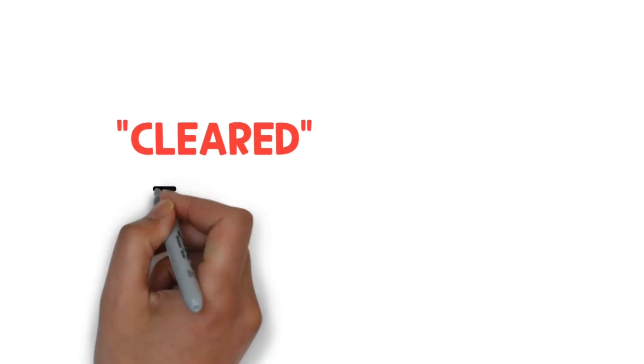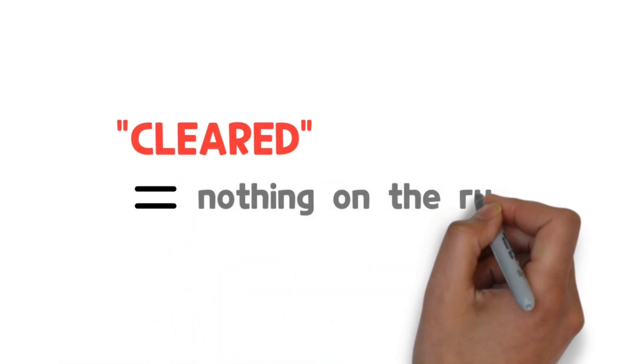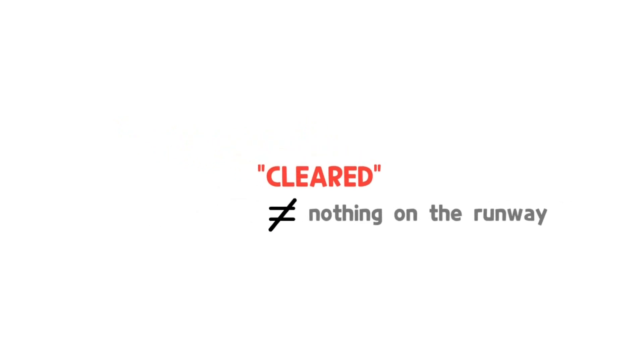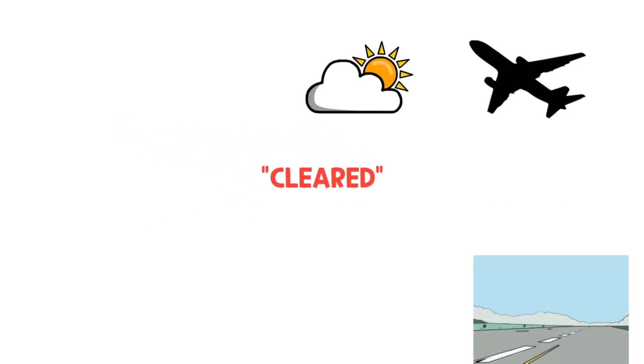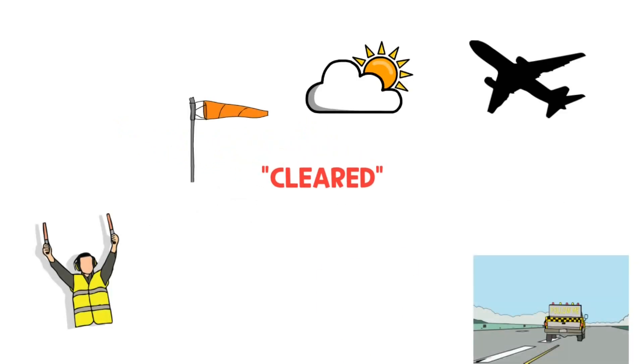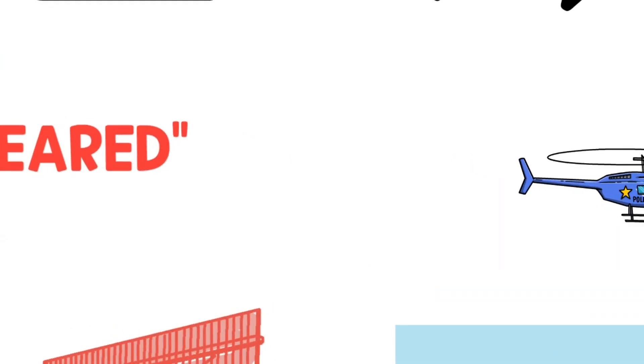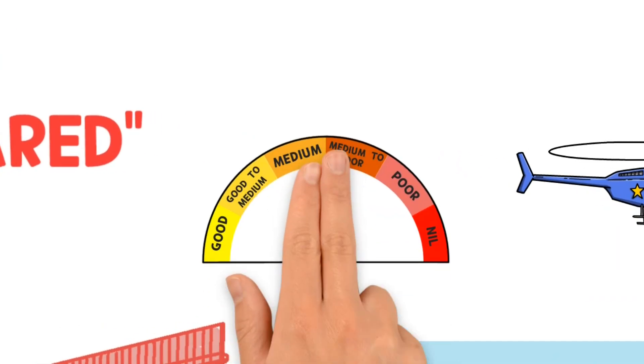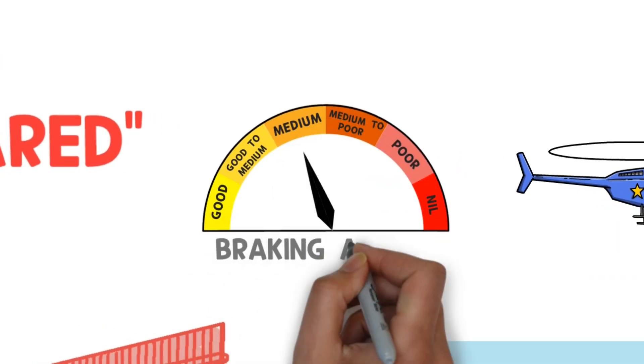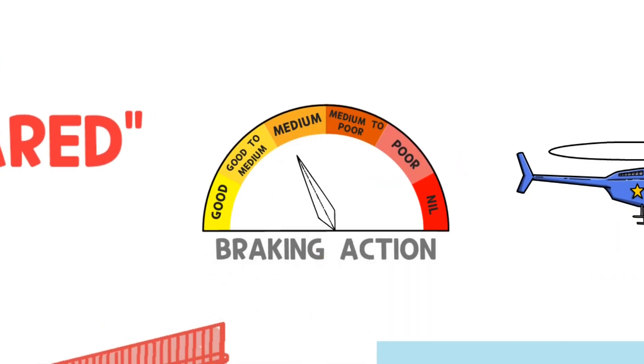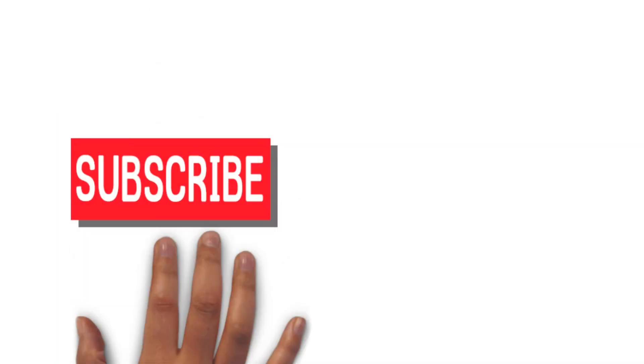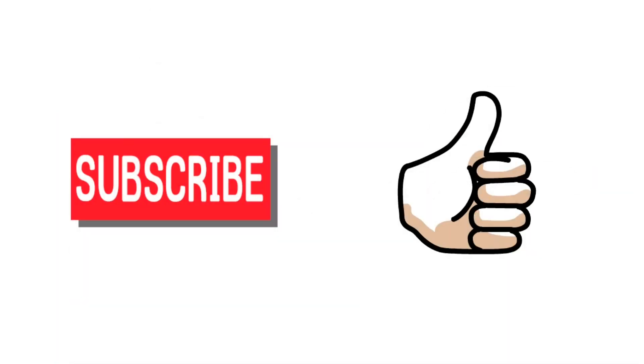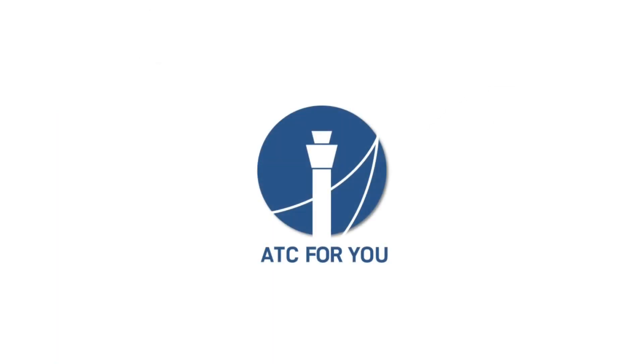The term cleared does not simply mean that there is nothing on the runway. Controllers can use this term only after considering numerous factors in a short period of time. Keep in mind that braking action is a very important factor you should never forget.